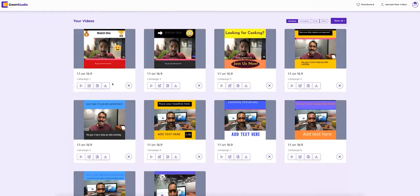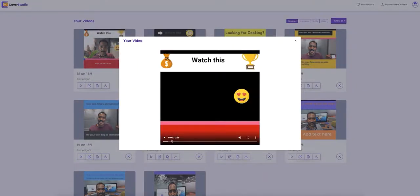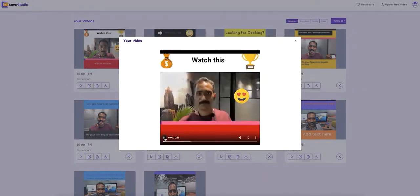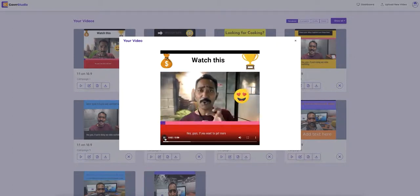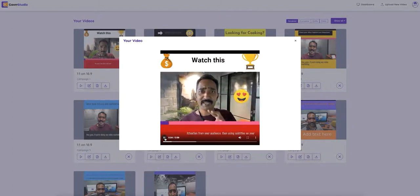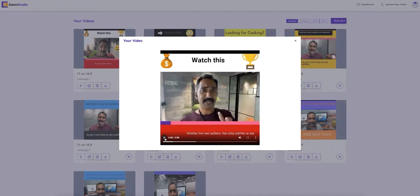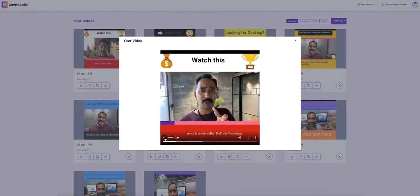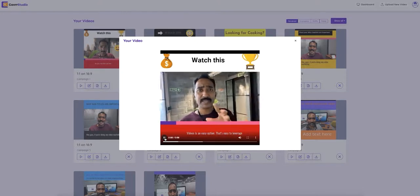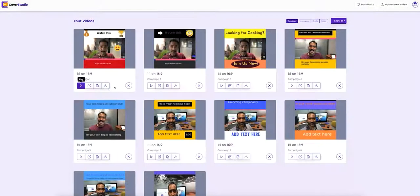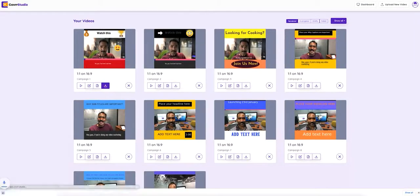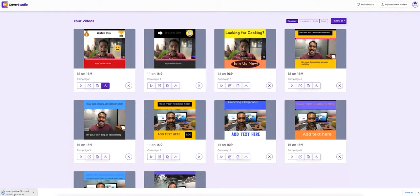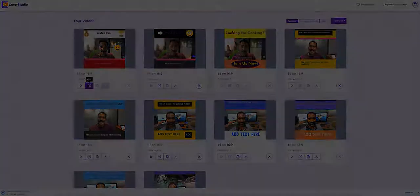All right, gang. So take a look at this. Look at the beautiful video we just created and it only took two minutes. Now you have to admit, if you were on Facebook, Instagram, or YouTube, and you saw this video, you would stop scrolling and watch it, wouldn't you? I know I sure would. Well, it's really that simple, quick, and easy to create captivating videos with Cover Studio.